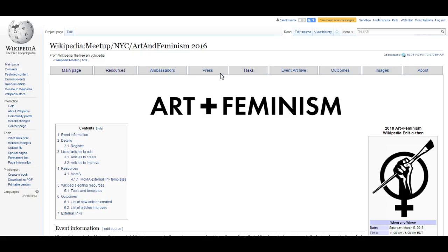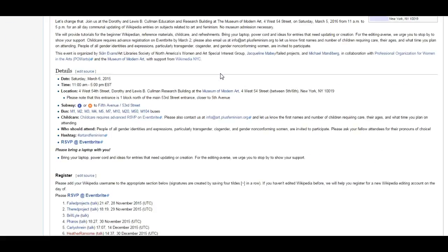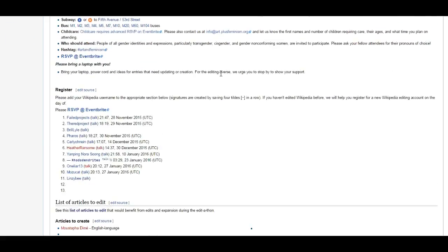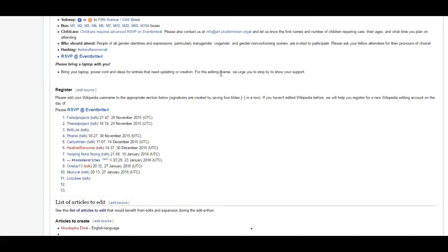And you can also find out who is attending or did attend a Meetup. This can be particularly useful if you have questions and you want to find an experienced Wikipedian to write to.